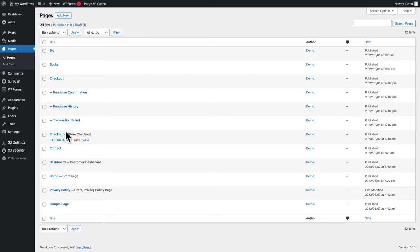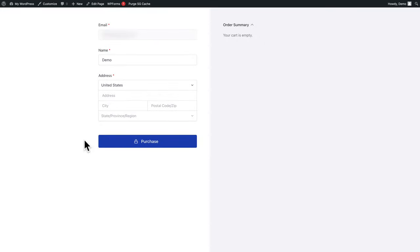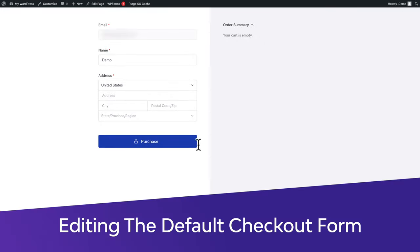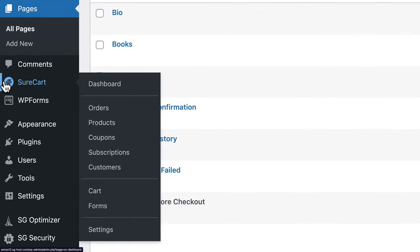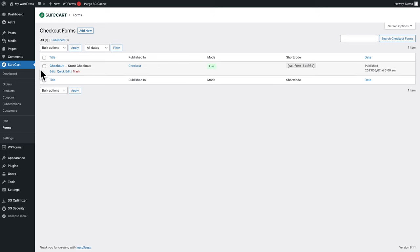Let's take a look at the store checkout. Hover over checkouts and click on view — there's a beautiful checkout page. This page uses a form. To see or edit that form, go to SureCart > Forms. By default, when we installed SureCart, it automatically created a form.